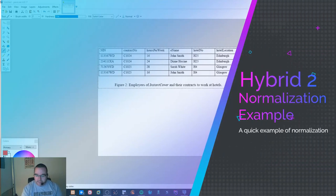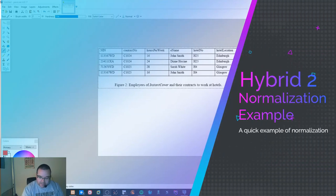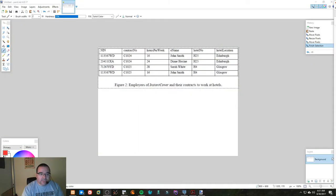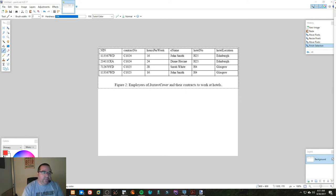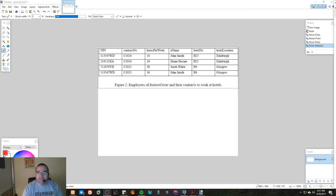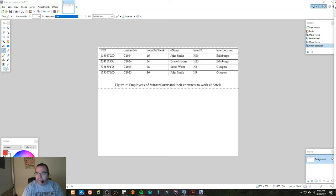Okay, well today's hybrid is a quick discussion of another example of normalization using a data table. This is a data table for a company called Instant Cover, and they are staff that quickly goes in and covers missing shifts at hotels.